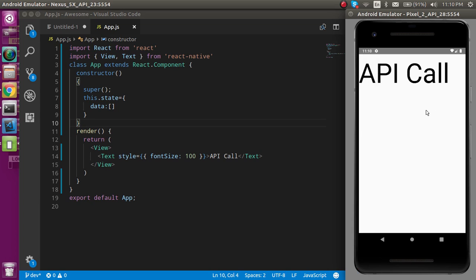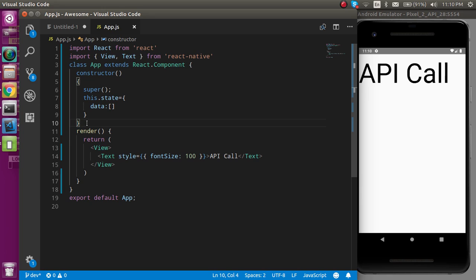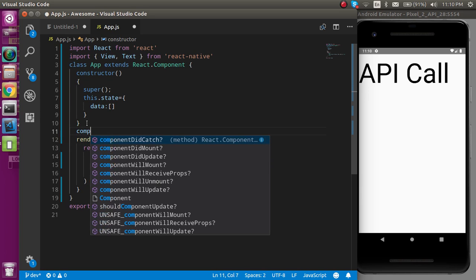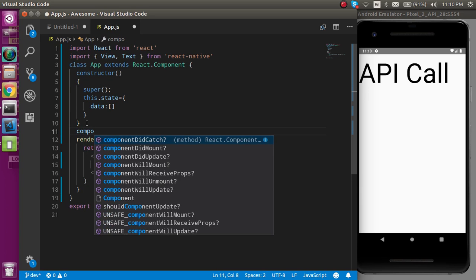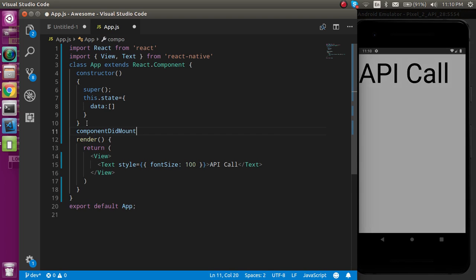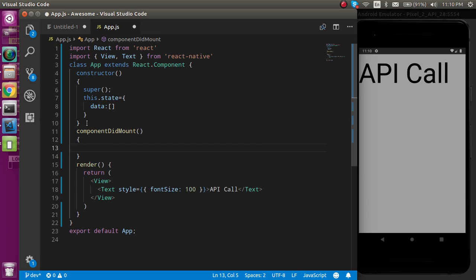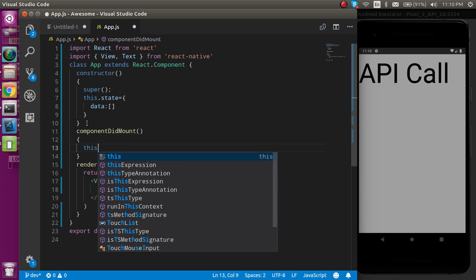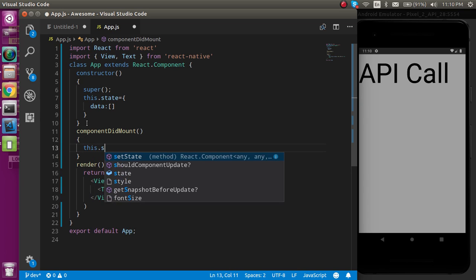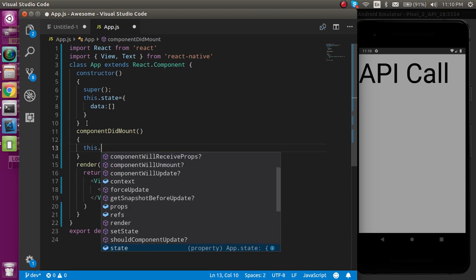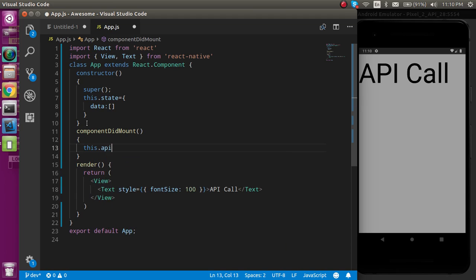Now when we want to fetch the data on the page load, or basically you can say that on component load, then we must have to call the API in that componentDidMount. So I am making this componentDidMount function, and here I am just going to call one more function: this.apiCall.